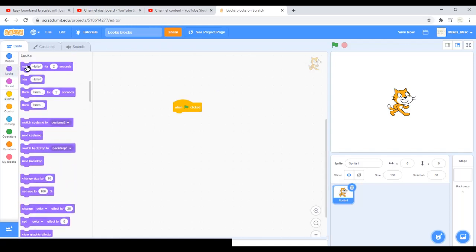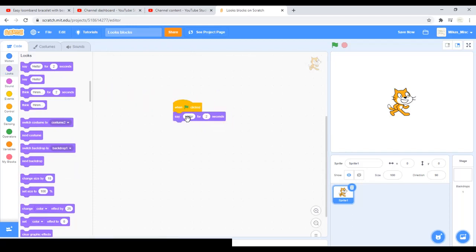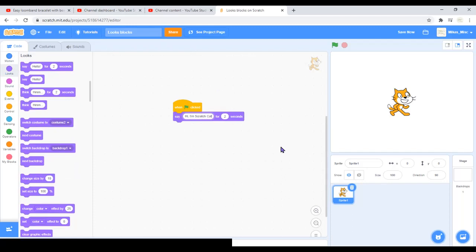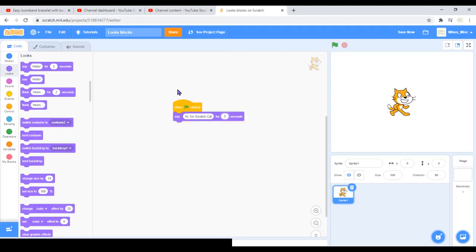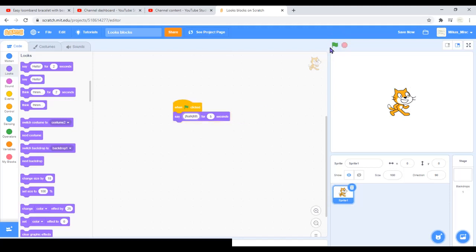The first block says say hello for two seconds. You can change it to say hi I'm Scratch Cat for two seconds, or you can make it five seconds. You can edit the text to say whatever you want it to say.